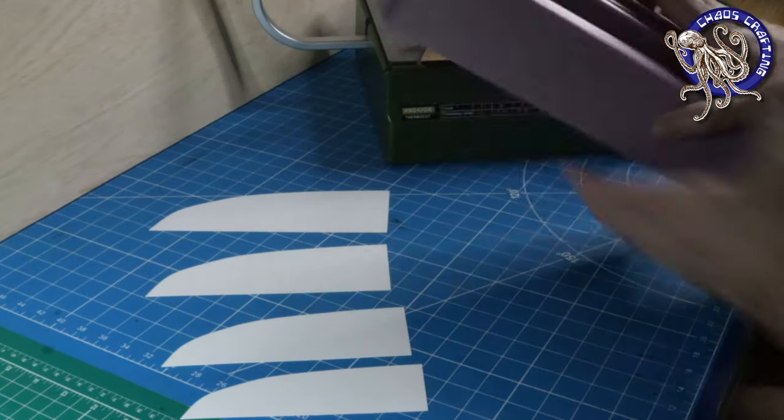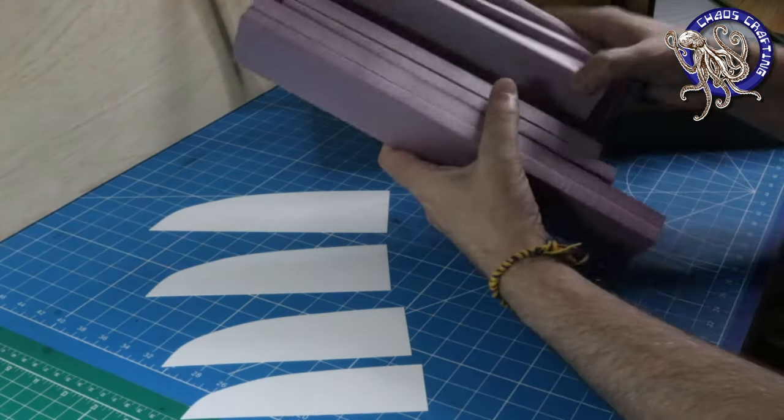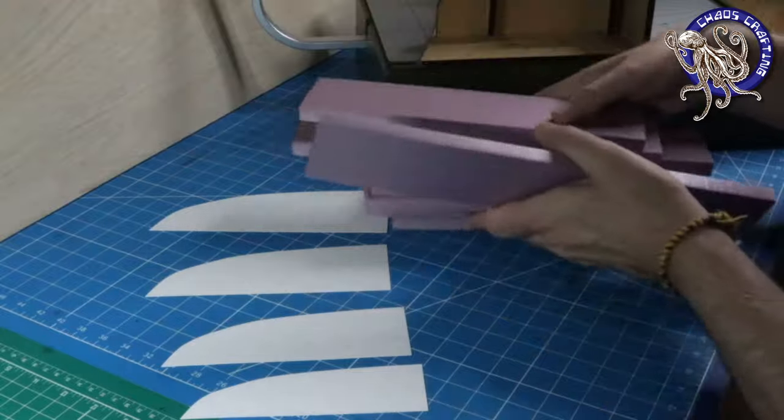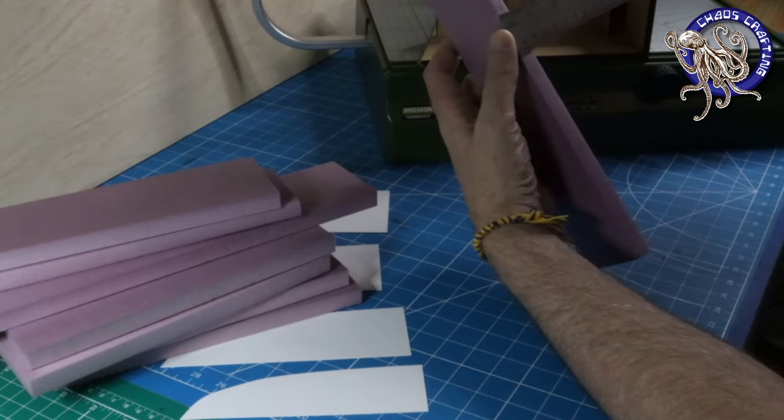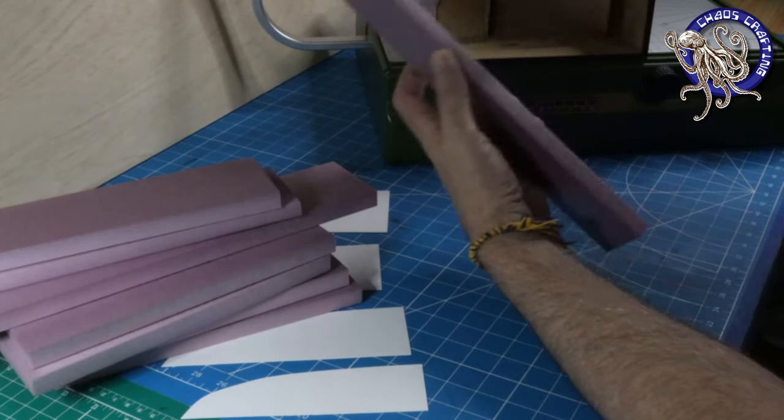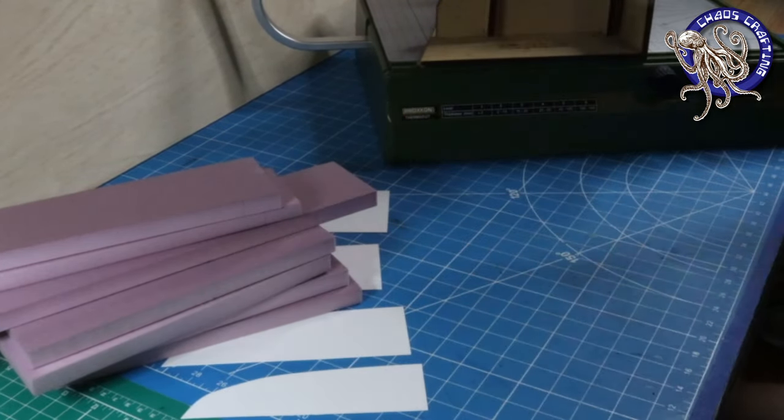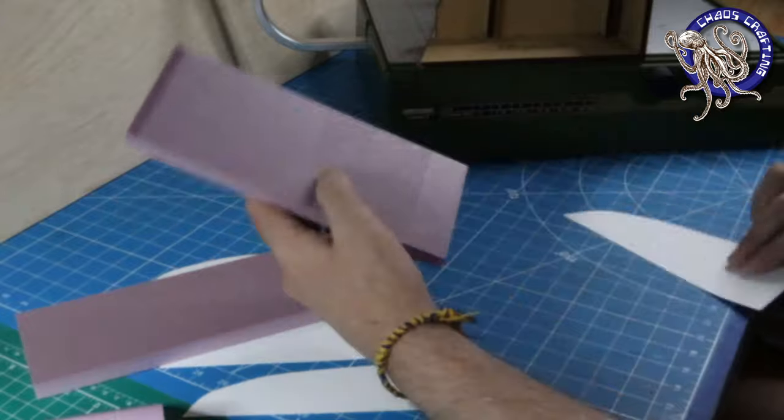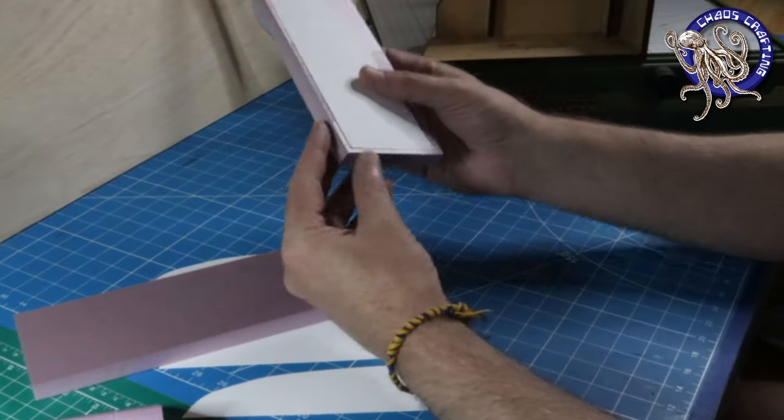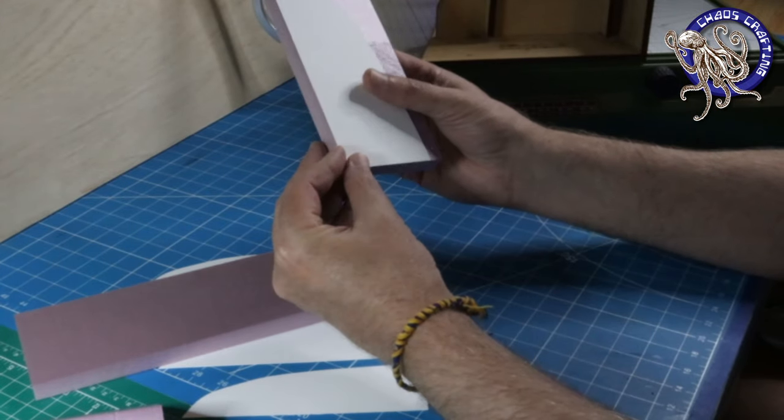With your cardstock templates cut, grab 10 pieces of half inch thick XPS foam. Tape the template to the foam and cut with your Proxxon.